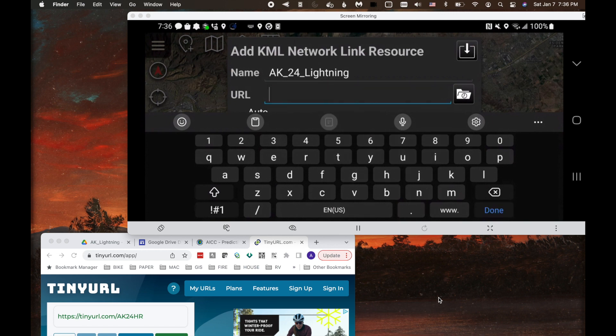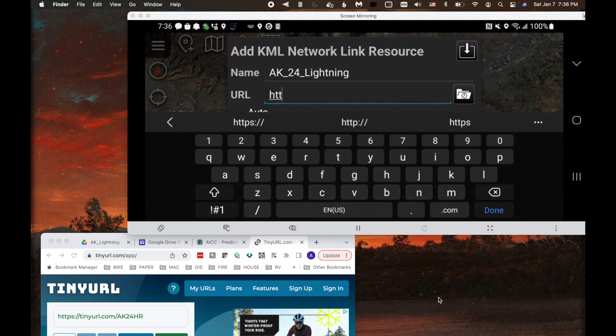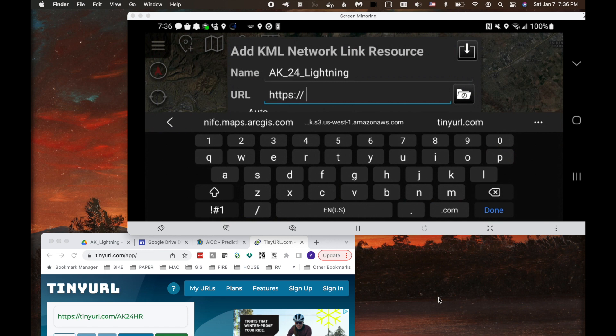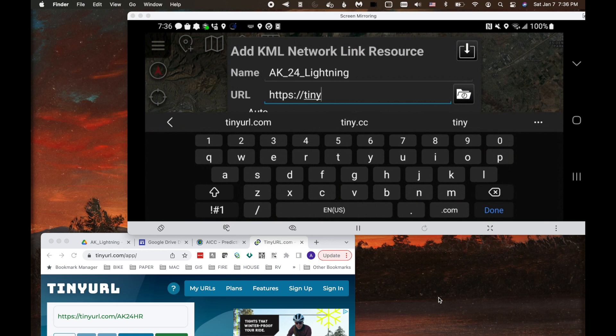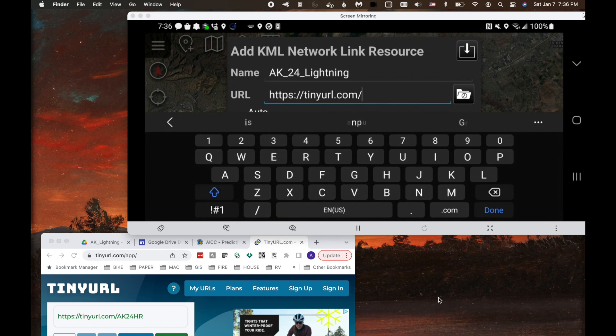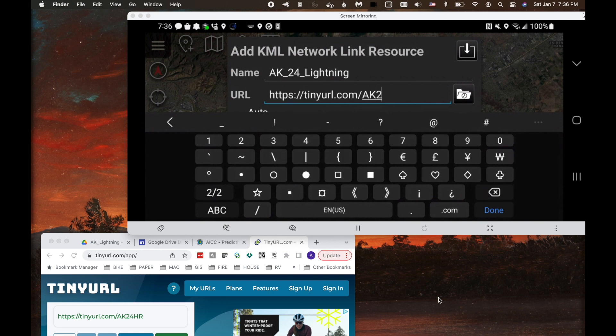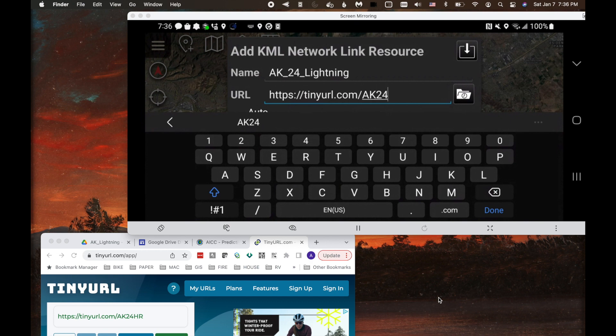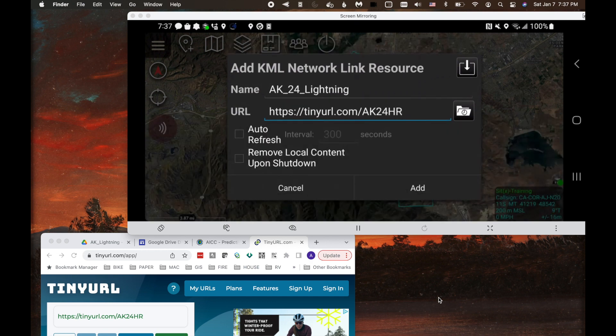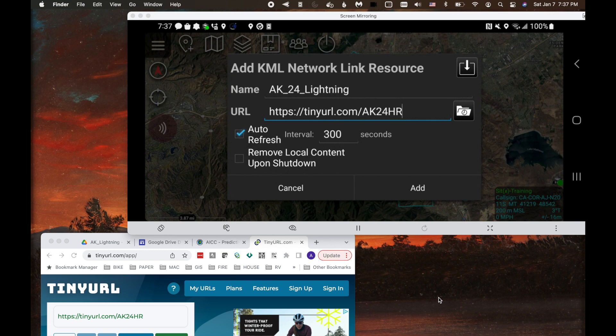Hit next. And now I need that tiny URL. So let's go HTTPS and then we're going to do tiny URL and then slash AK 24 HR. Hit done. I'm going to auto refresh every 300 seconds. You could set it whatever you'd like. And I'm not going to select remove local content upon shutdown. I'm going to hit add.